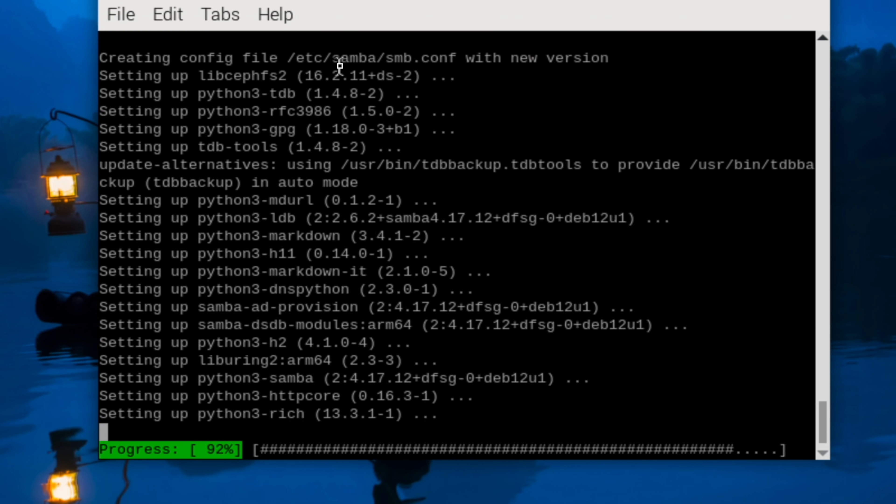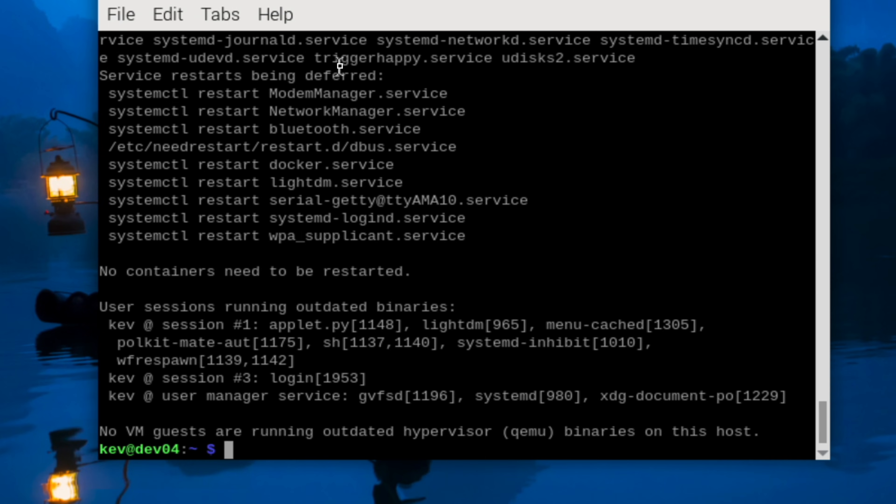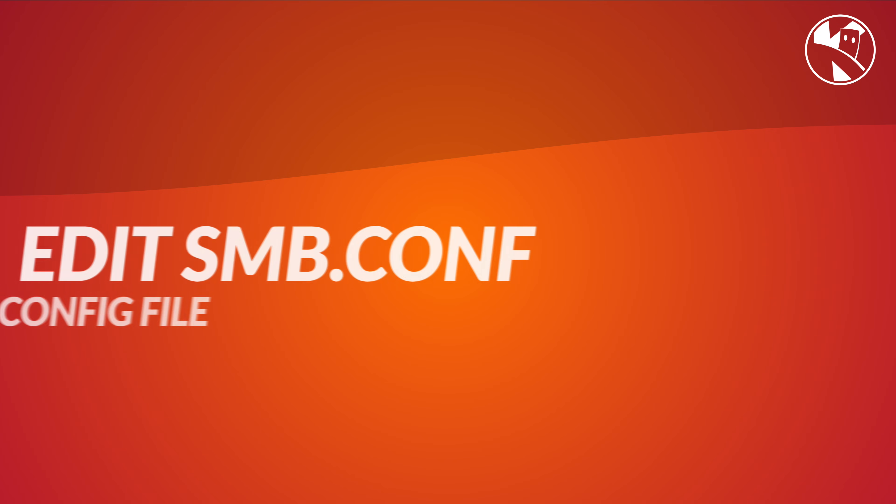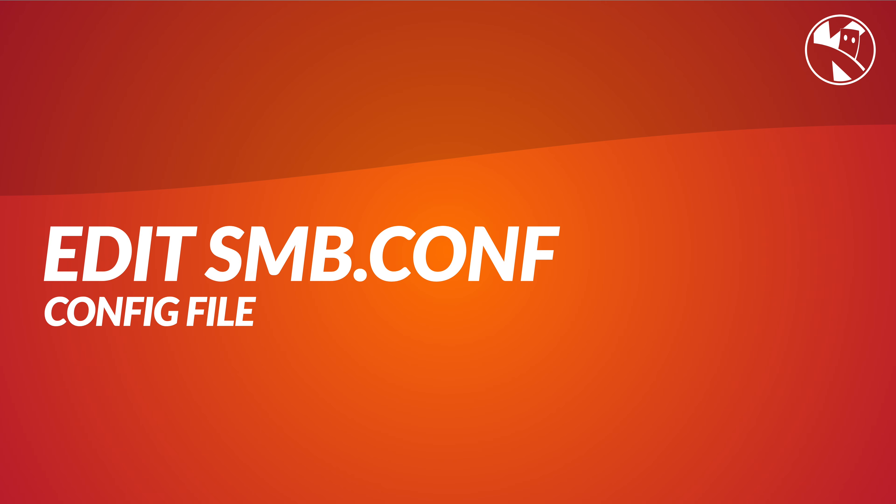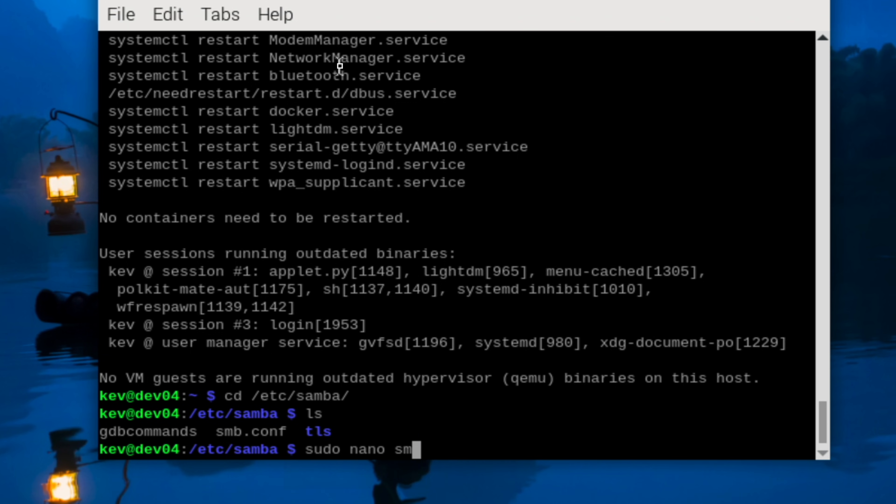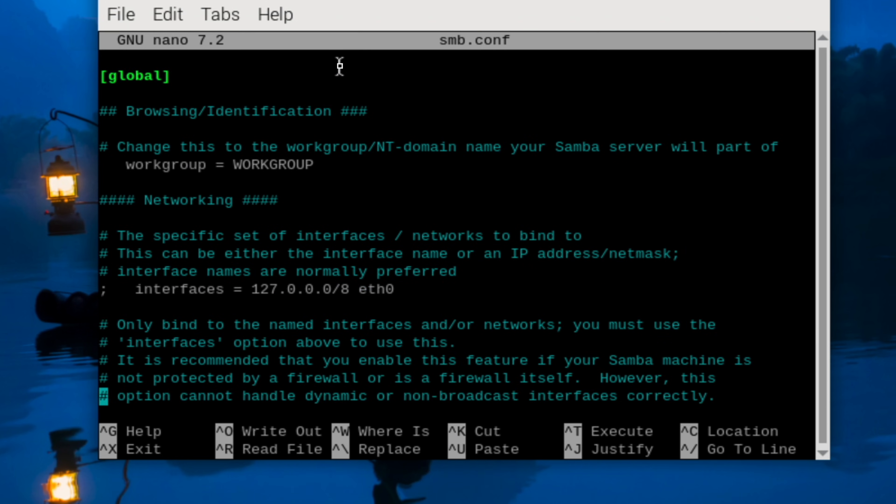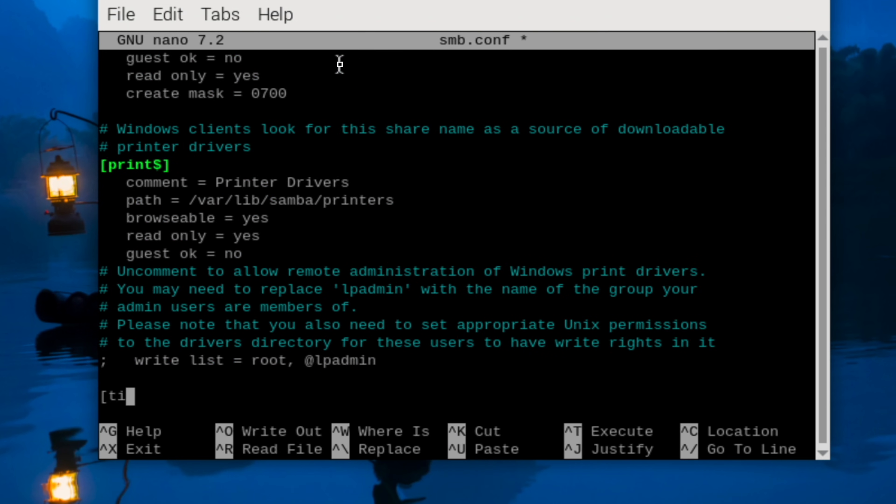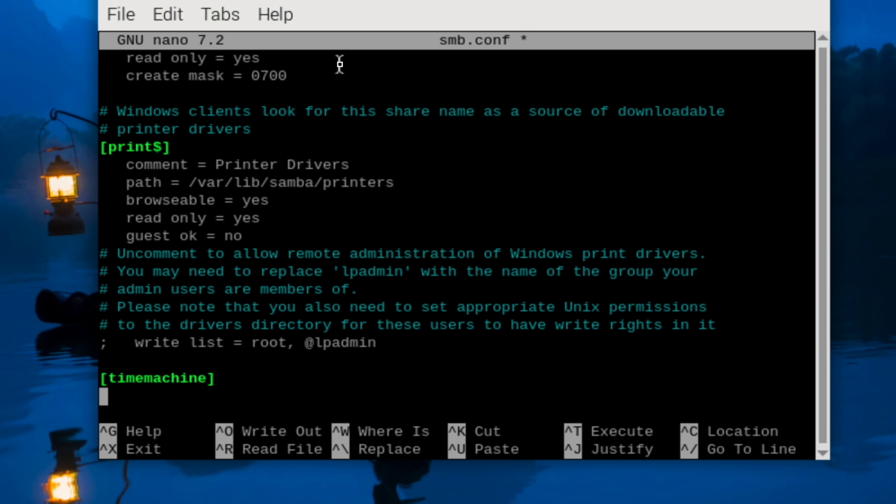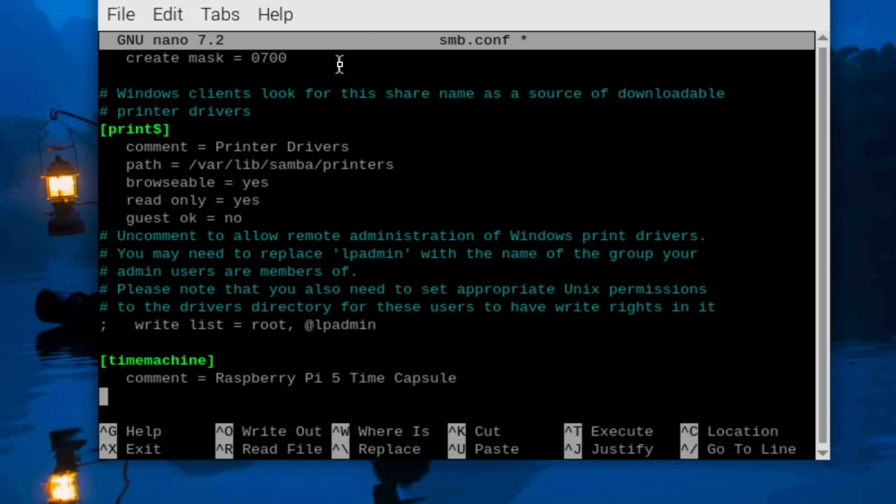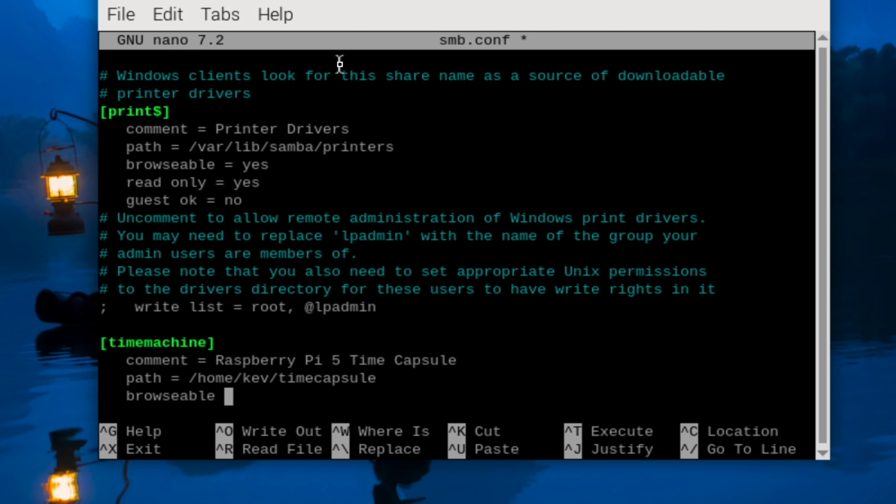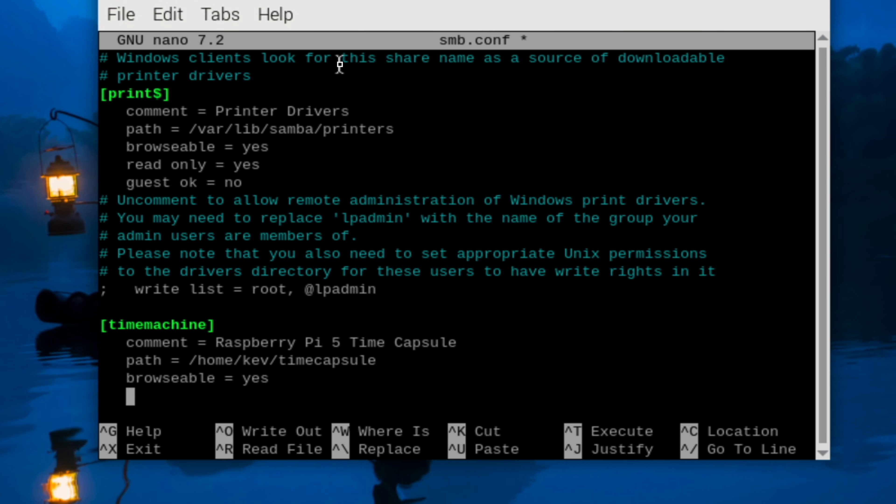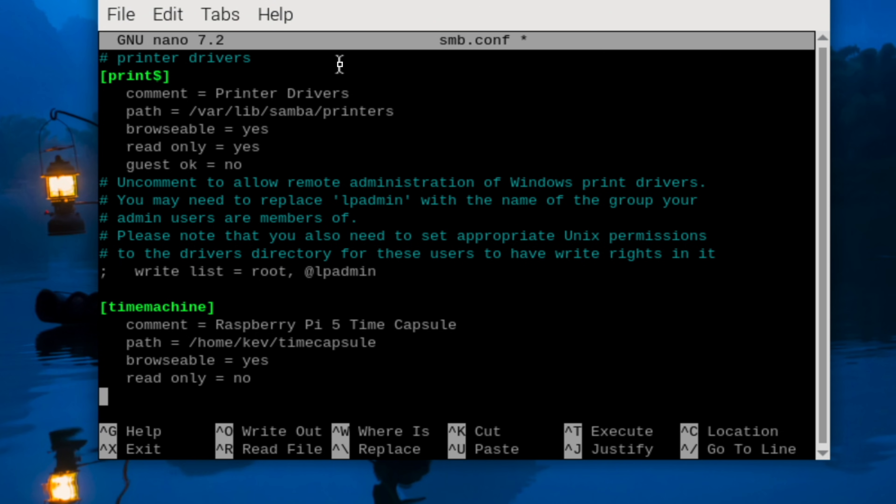We now need to edit the smb.conf file. This is the config file for all the file sharing. We're simply going to add a new section in here that's called Time Machine in square brackets, and we can give this a name by using comment equals, so I'm going to call this Raspberry Pi 5 Time Capsule. Next we need to specify the path. This is the path to the location where the files will be shared from. Browsable means that you can see this from the Finder. Read only means that it isn't protected, and guest means that we haven't got any anonymous users connecting to this.